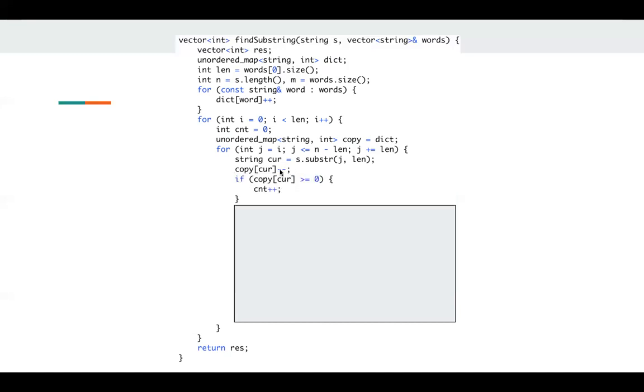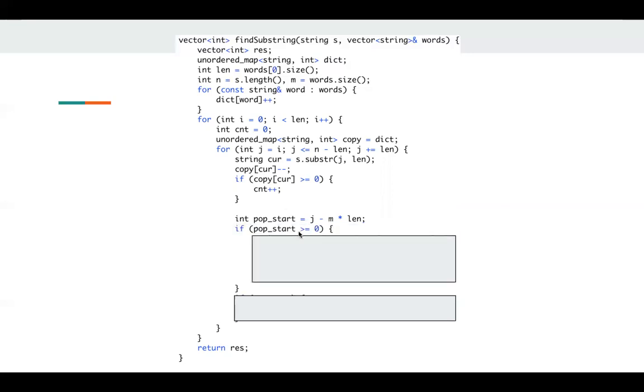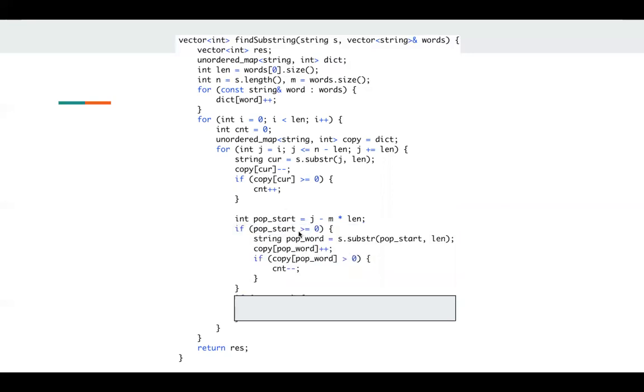And we get the current word at this fast pointer and we update the local copy. If after the update the value is still greater or equal than zero, which means we consume a useful word, so count plus plus. Then we try to see if we need to pop a word. If we need to pop a word, then we get what we need to pop, then we update our local copy. If after the update the value is greater than zero, which means we pop a useful word, so count minus minus.